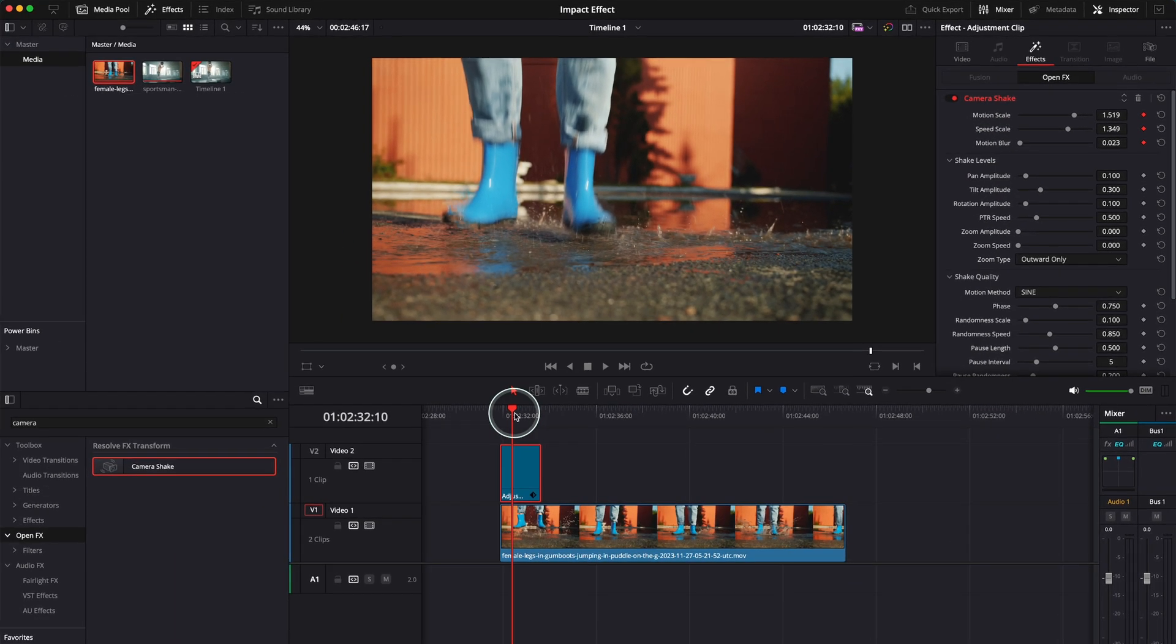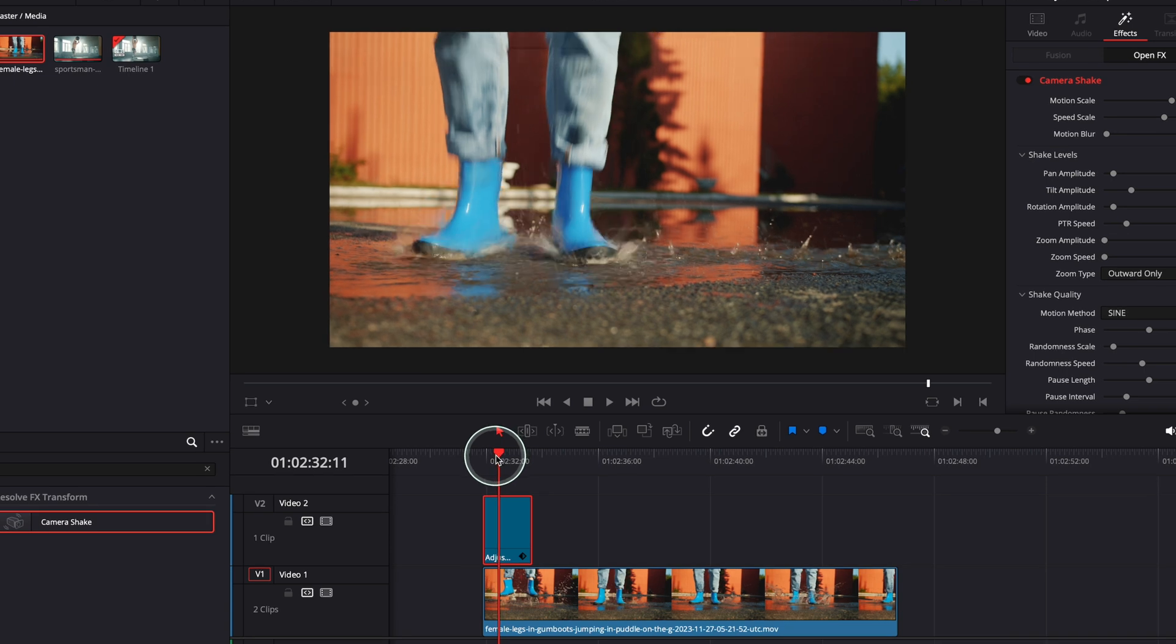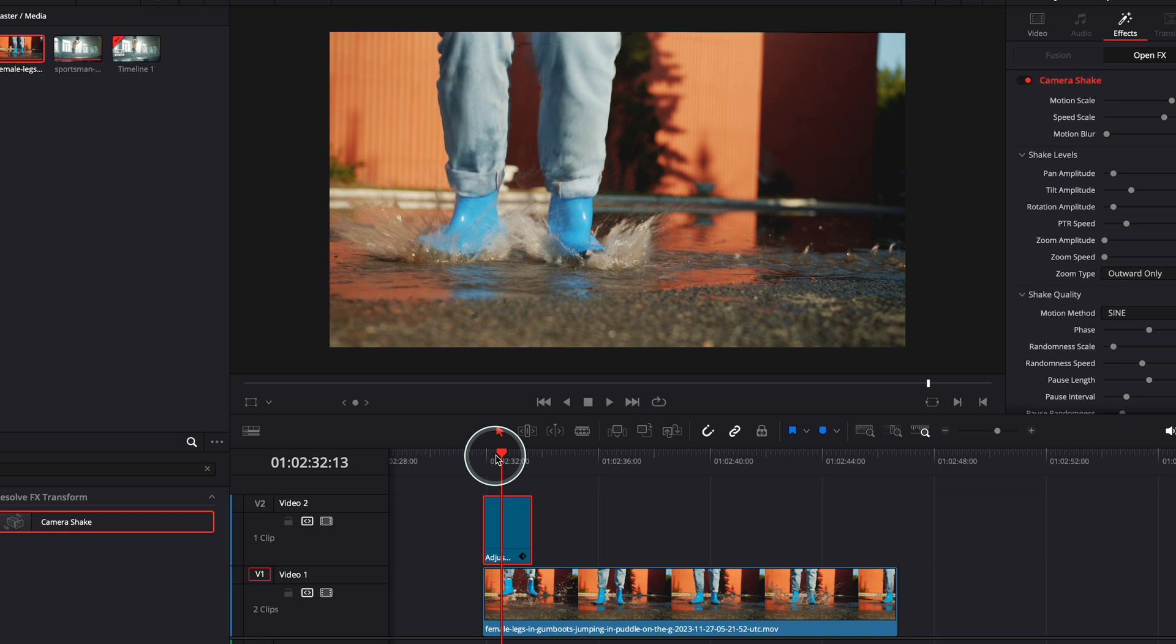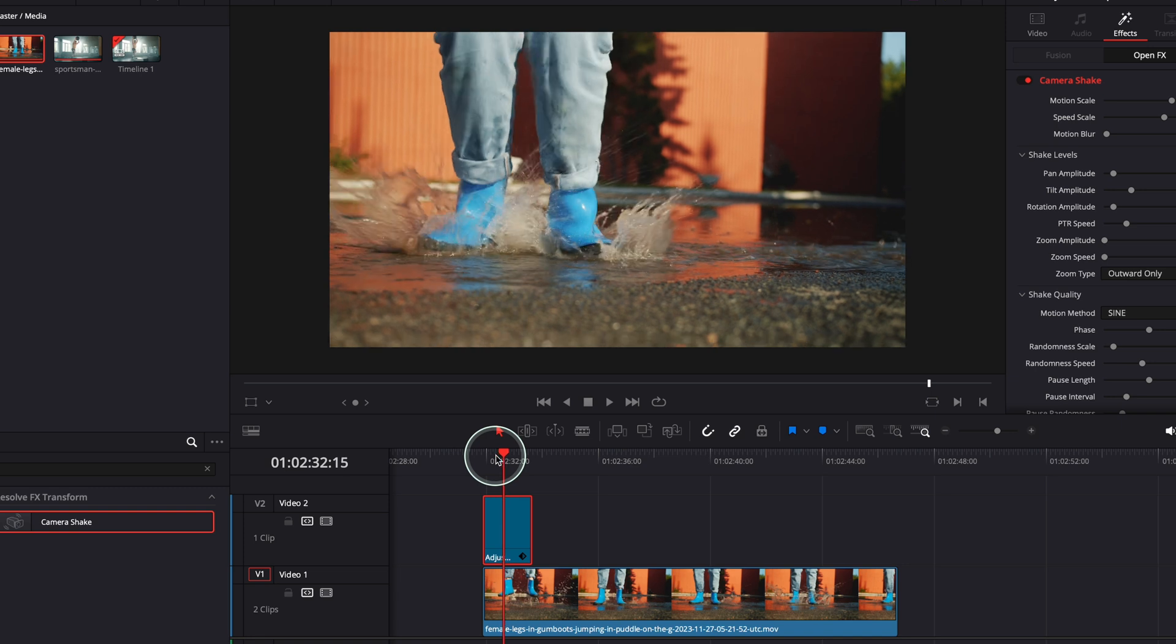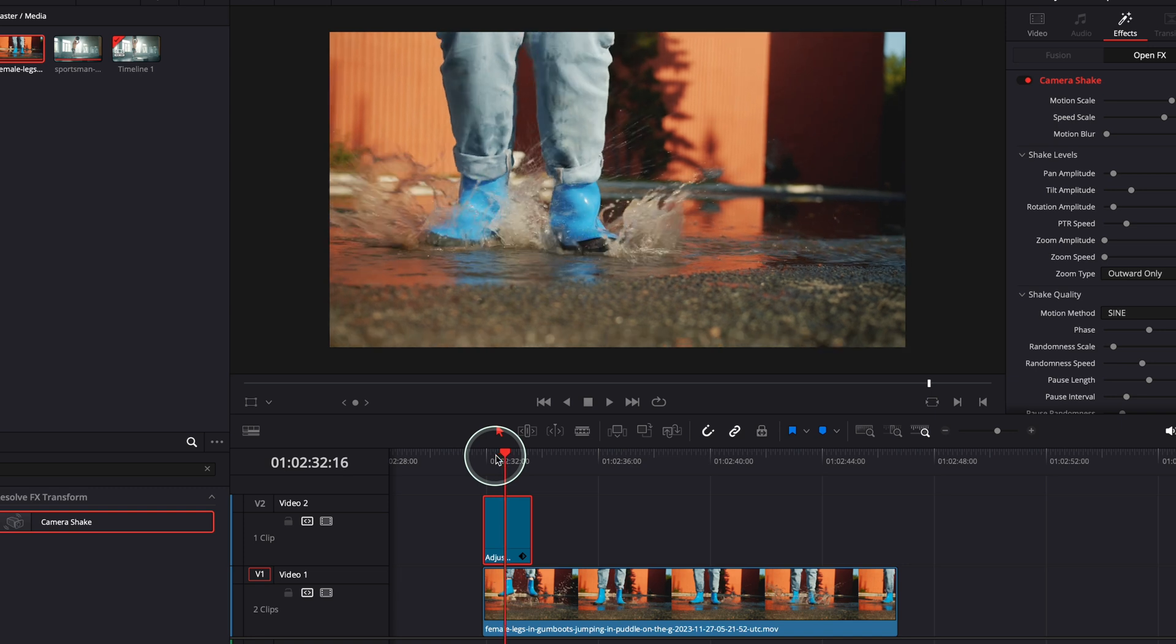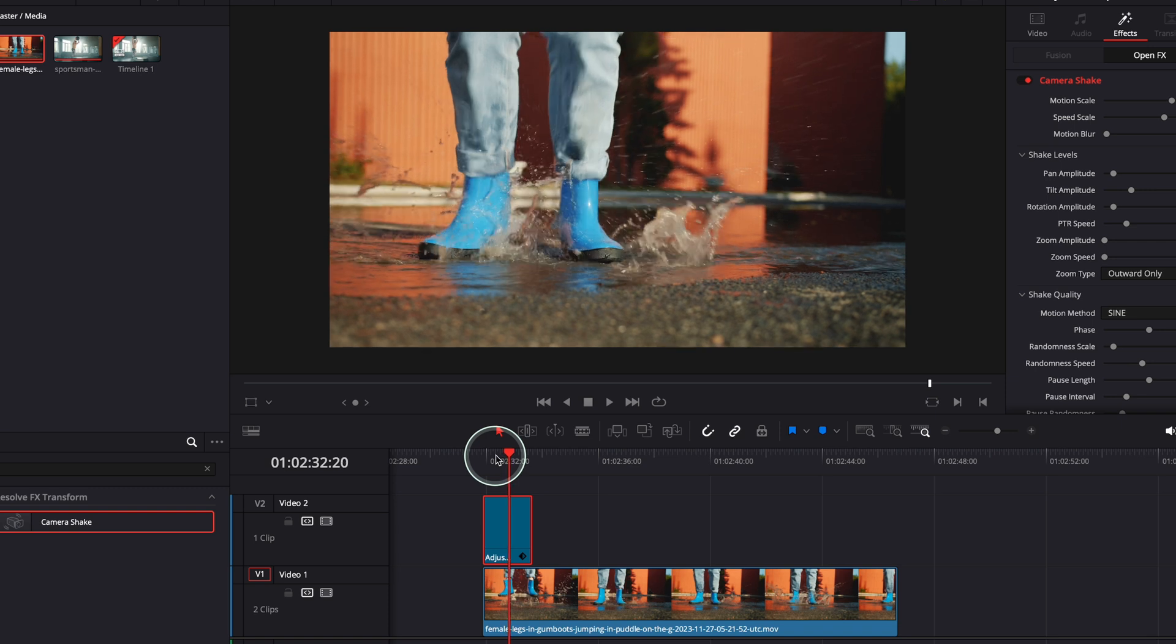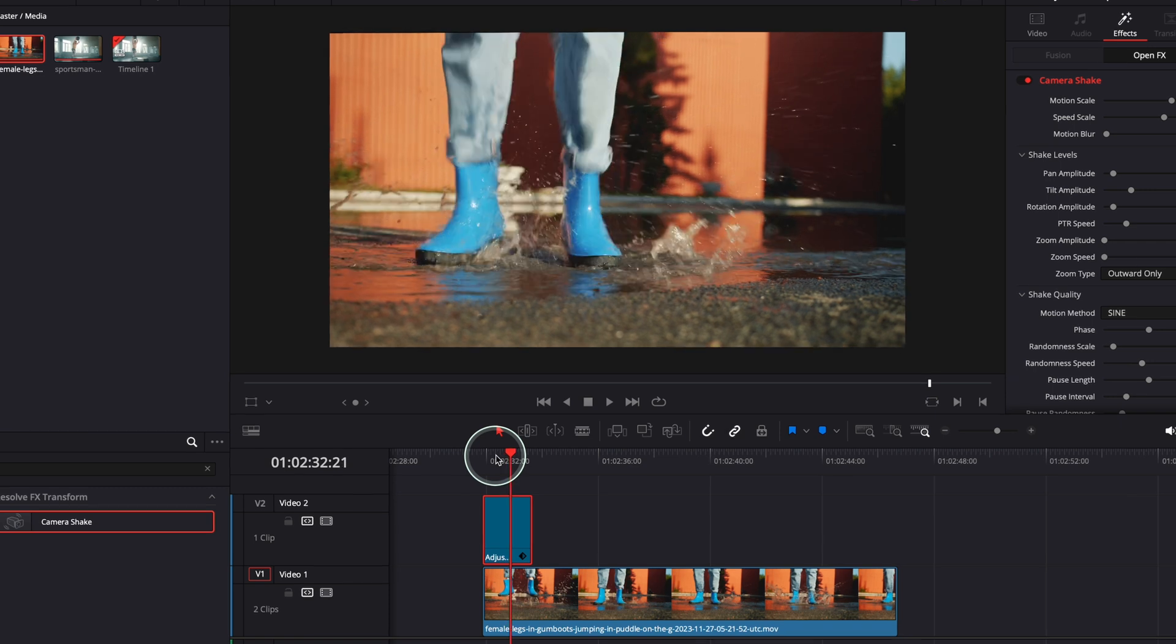And now what I need to do, I need to move the playhead about, let's count: one, two, three, four, five, six, seven, eight, nine, ten, eleven. Eleven frames is enough.